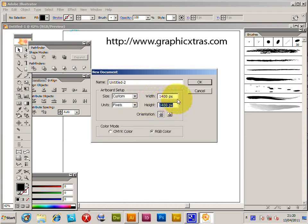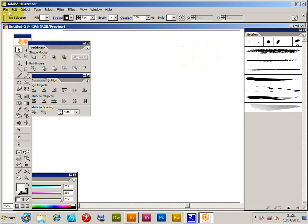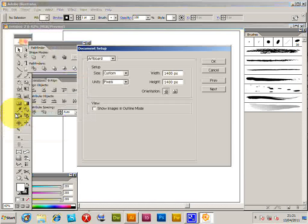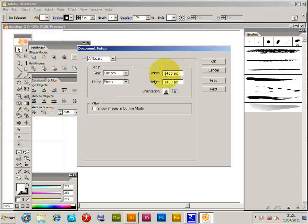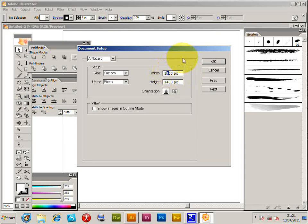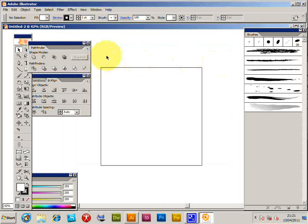You can set the width, but say you've got a document now and you've got the size set at 1400 and you want to change it. You go to File and Document Setup and you can set the width and height here. So I'm just going to quickly set that now to 800, so then the actual document is changed to 800 by 800.